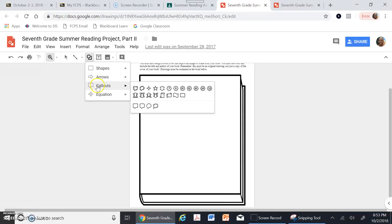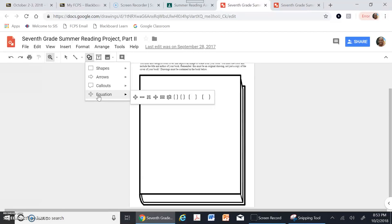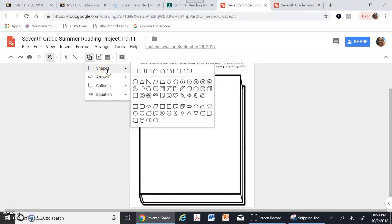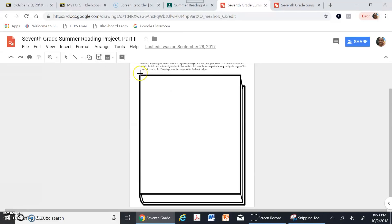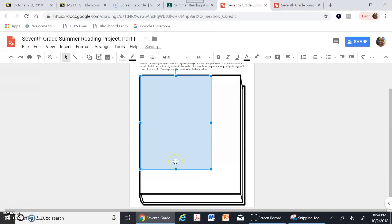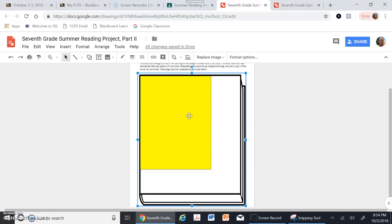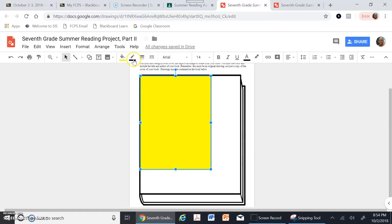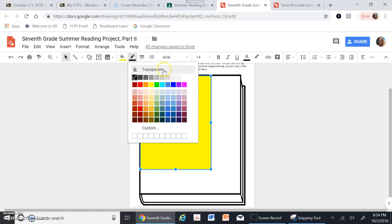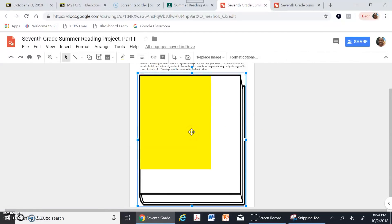I can put arrows, callouts, and other shapes, but I'm going to use a basic rectangle. Clicking it gives me a plus sign that lets me drag and drop to create the shape. Once I've drawn the shape, I can change its fill color — right now it's light blue but I can change it to yellow. I can also change the border lines around the shape, or make them transparent so they're not visible.